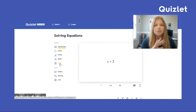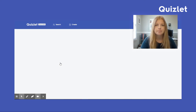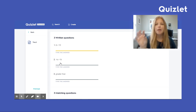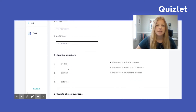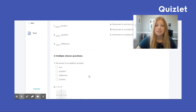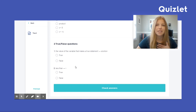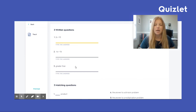When your child clicks on Test with those 10 problems I entered, look what happened — Quizlet already designed the test: three written questions, three matching questions, two multiple choice questions, and two true/false questions. And that's only with 10 problems entered. If I put in 20 questions there would be so many more of each type — maybe five written or five matching.